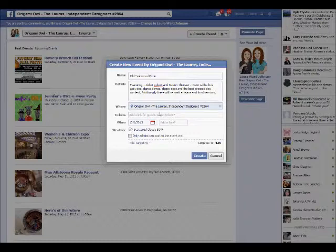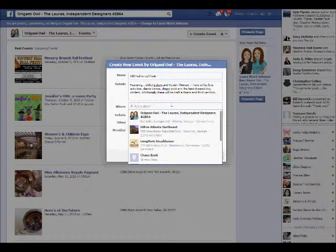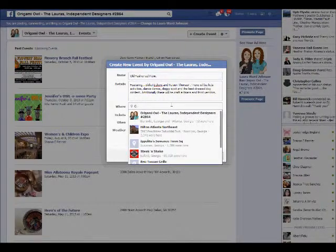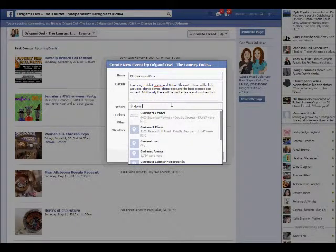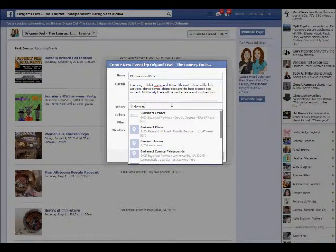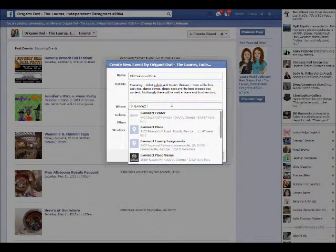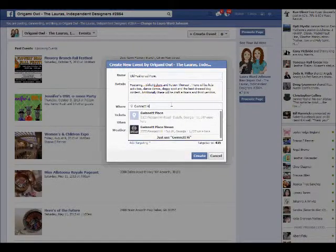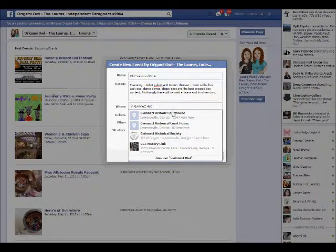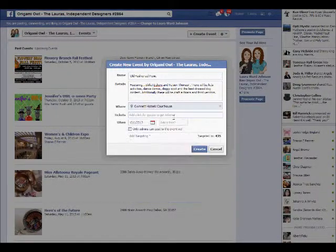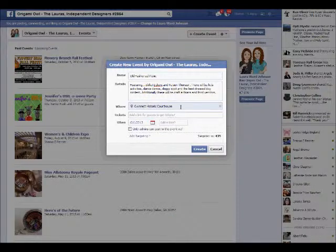In terms of where it pre-populates the location — in our situation it pre-populates our page title, but we don't want that because that's not where we're going to be, so we're going to exit out and remove it. For this event we're going to be at the Gwinnett Historic Courthouse, and because it's a place that a lot of people go to, it's probably going to appear in the pop-up. And there it is — I'm going to click on Gwinnett Historic Courthouse.